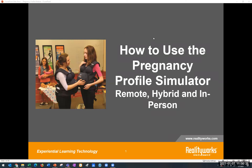Denise is one of our product managers here at RealityWorks and has been with us for a little over 10 years. She is a frequent presenter, trainer, and blogger for all things related to Real Care Baby and other related products. She has over 20 years of education, marketing, product design, and curriculum writing experience, so she is a fantastic resource for today's webinar.